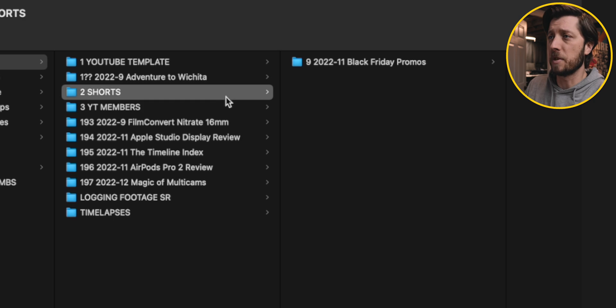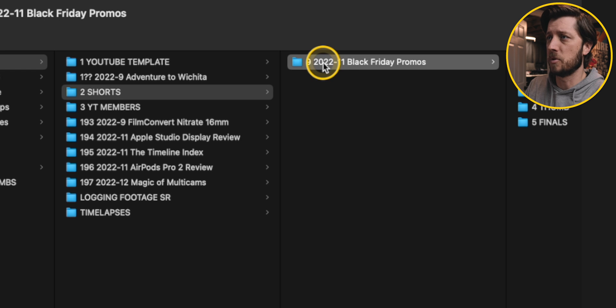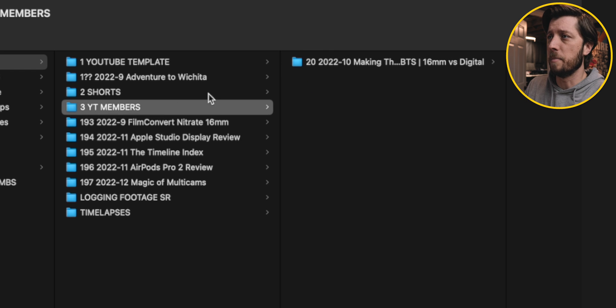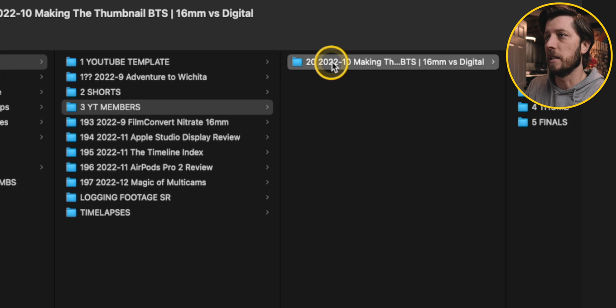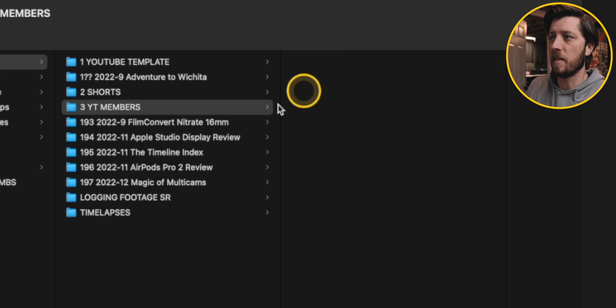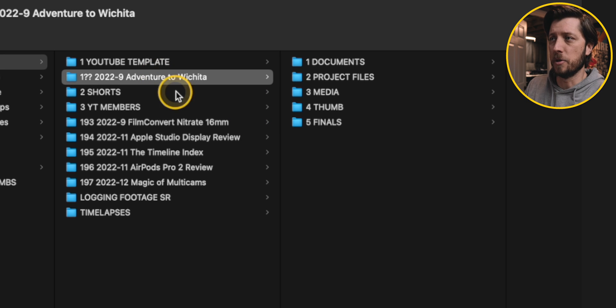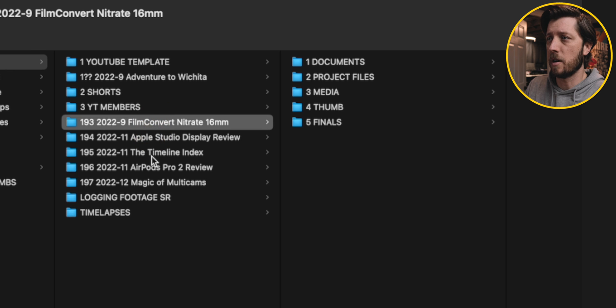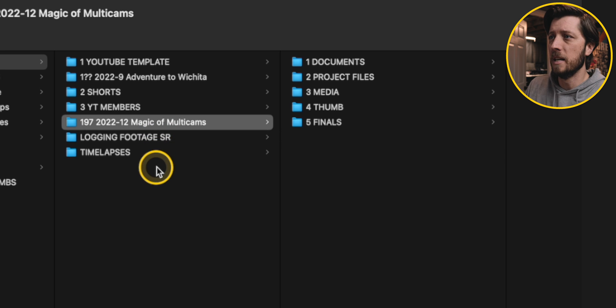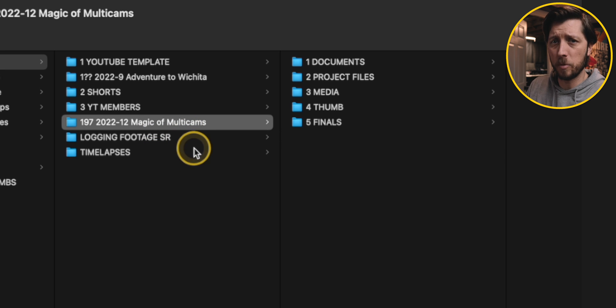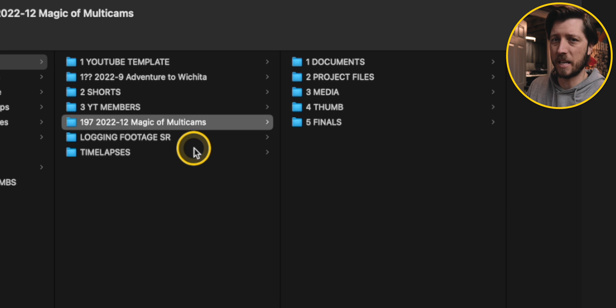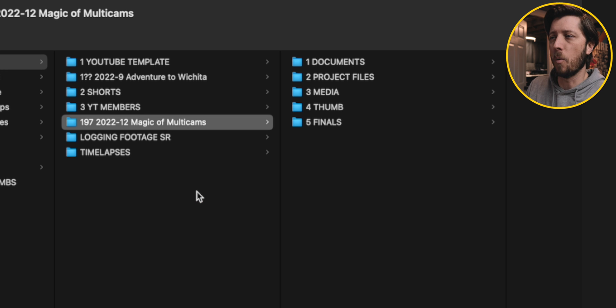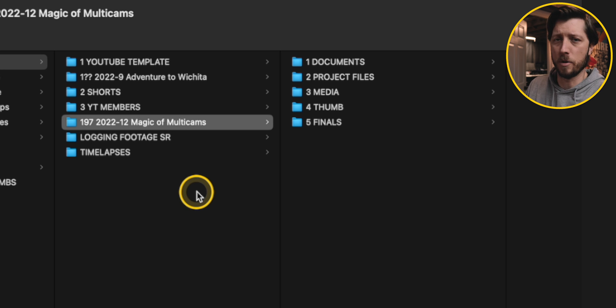So now I feel safe to delete some of this stuff off of the internal hard drive on my Mac Studio and not worry about losing anything. So I'm going to start with my shorts. I've got this transferred over and backed up, so I'm going to delete that. Then I've got this YouTube member video. I'm going to go ahead and command delete that to get rid of that. And remember, I'm keeping this Adventure to Wichita video because I might edit that during my holiday break, but I've got Film Convert Nitrate all the way through AirPods Pro 2 review. I'm going to delete those. I'm going to keep the magic of multicams because I haven't published that video yet, and on the off chance that there's an issue, something I have to deal with, I want to be able to access that project. So I won't be archiving this until maybe another two or three videos are completed.